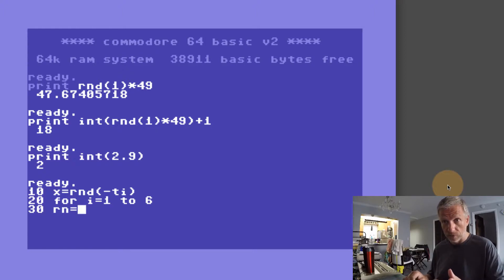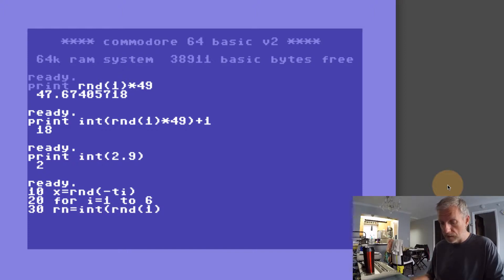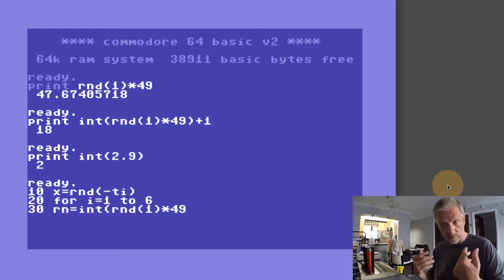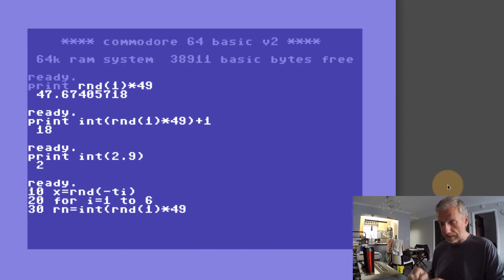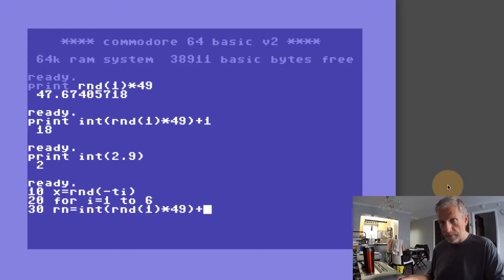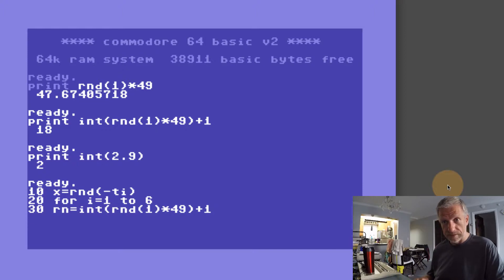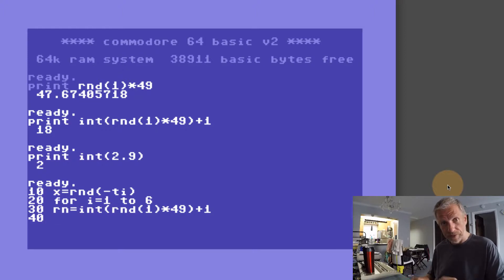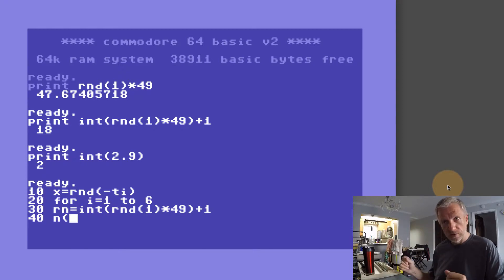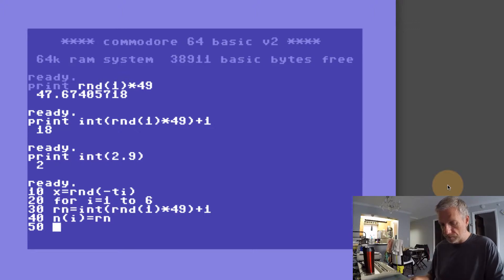In line 30 we're going to create a random number just with the formula that we had there at the top. So integer number of RND of 1 times 49. This is the regular German Saturday lottery being drawn every Saturday since 1954 or whatever. That's six out of 49. In line 40 we're just going to populate an array, so let's say our array is called N. N(I) will be RN. In line 50 we'll go for NEXT.